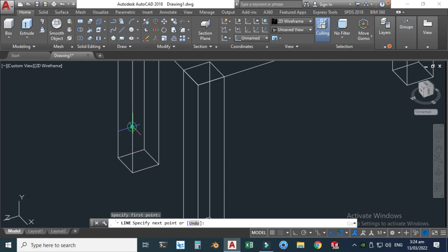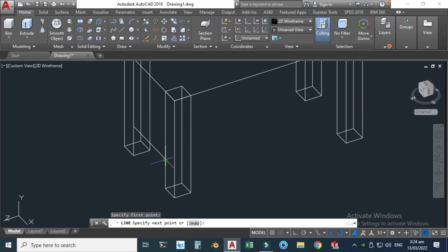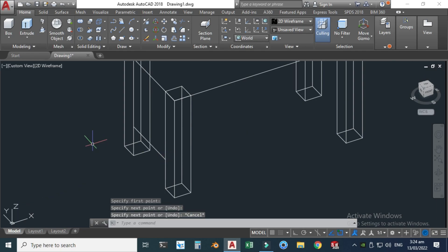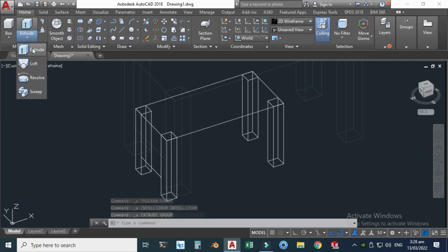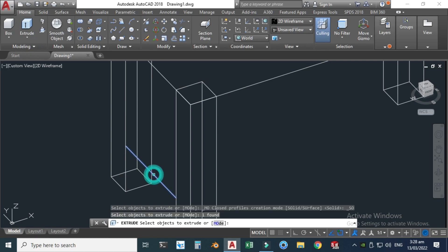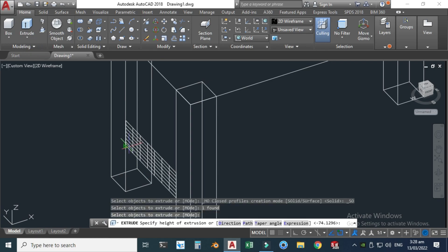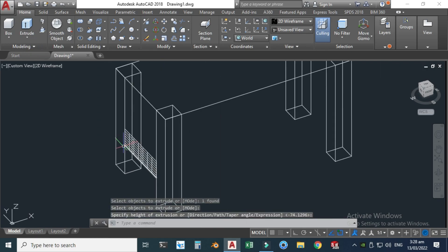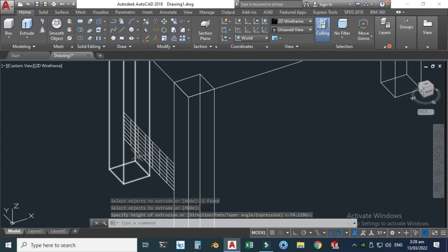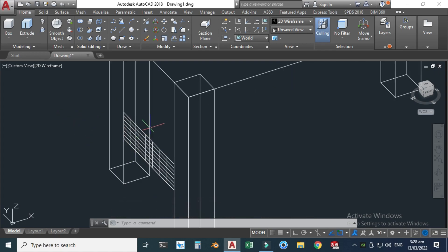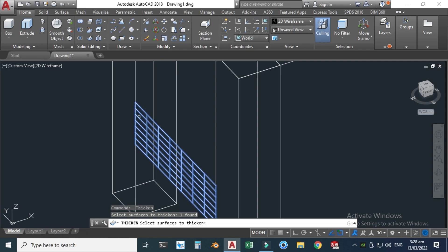Let's go to the Line tool and I'll make a line here. Let's go to Extrude and select this line, hit enter key, and now I can extrude it. You can see that it is a surface with no solid geometry.